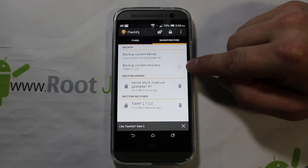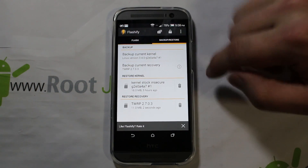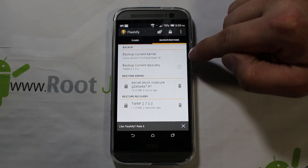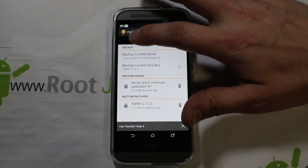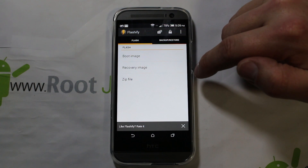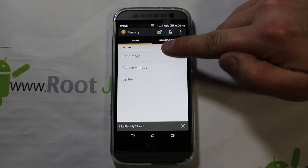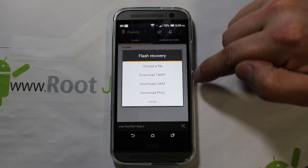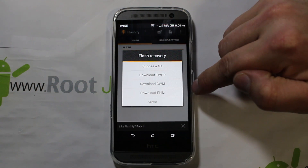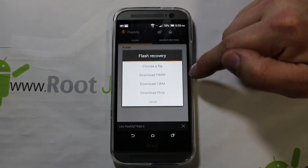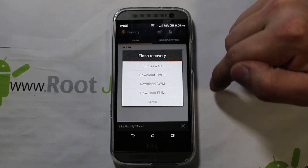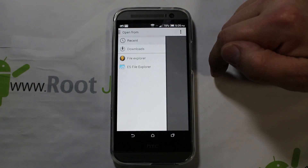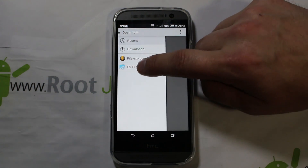You can see I'm running TWRP recovery right now. Every time you open Flashify it checks your recovery and current kernel. If you want to flash a recovery, you go into flash recovery and you can download them — if it has them on its server it'll just download the newest TWRP, ClockworkMod, or PhilZ Touch recovery and flash them.